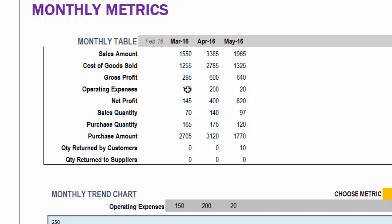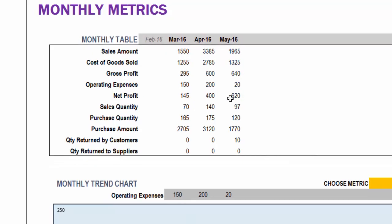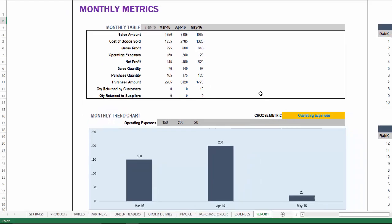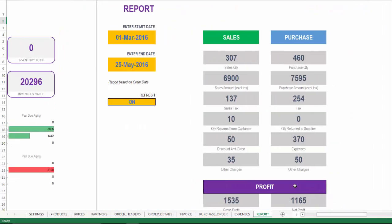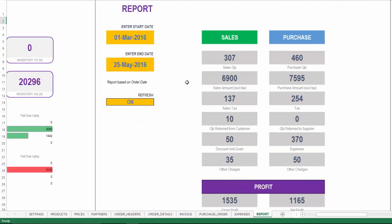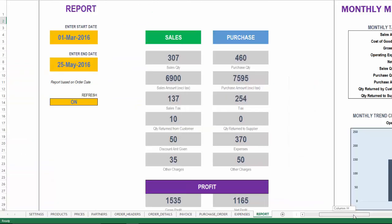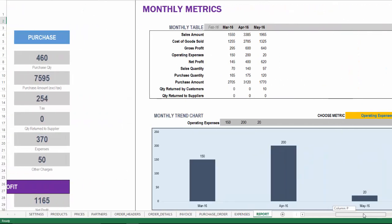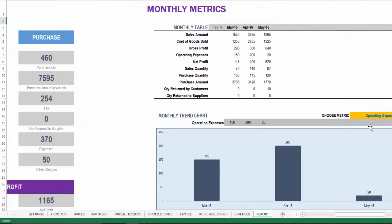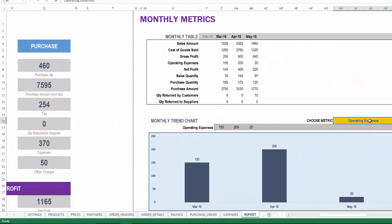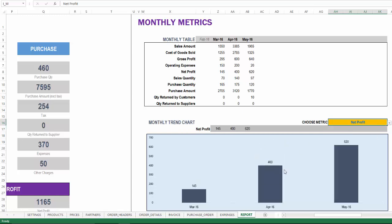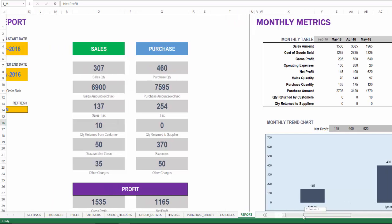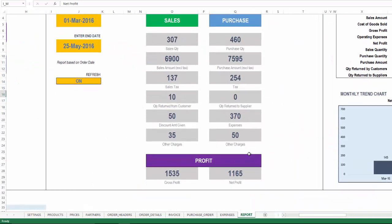Net profit will be gross profit minus operating expenses. That is how the net profit can be calculated for our business. This table will reflect up to 12 months and you can customize the date range of this by entering the start and end date. You can also see the monthly trend of these operating expenses or net profit or gross profit in a visual chart here. The profit will also be summed up for the entire period here in terms of gross profit and net profit.